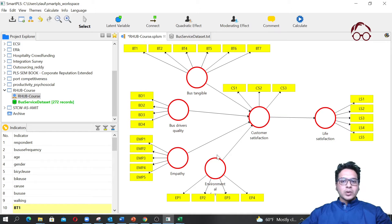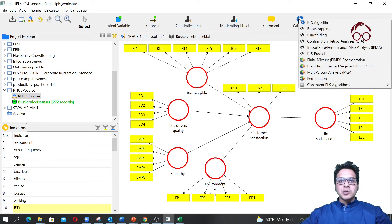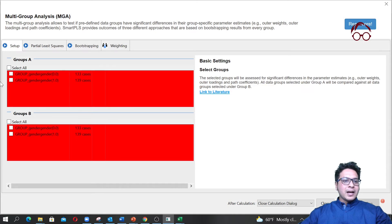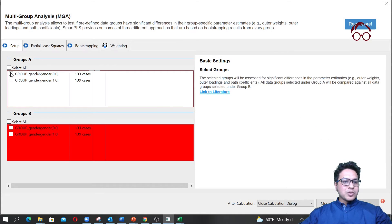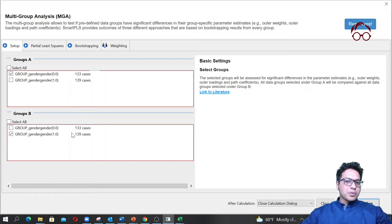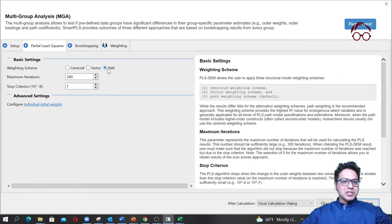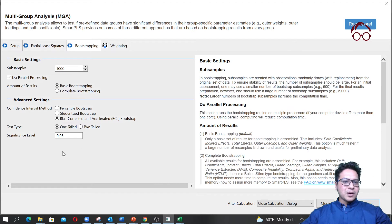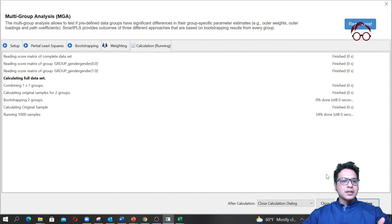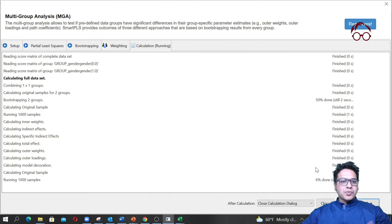Now I come back to my model. To run a multi-group model, all I have to do is go to 'Calculate', then go to 'Multi-Group Analysis', and select one group for group one and another for group two. I make sure PLS-SEM is set to bootstrapping with 1000 iterations, one-tail, and 0.05 significance level. Then I click Start and it will run the estimation.